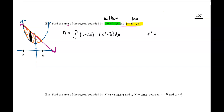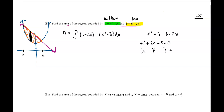We can find the intersections by setting the curves equal to each other: x squared plus three equals six minus two x. Since this is a quadratic expression with a linear term, I'm going to add the two x over and subtract the six, get everything on one side, and factor. What number multiplies to negative three and adds to positive two? That's positive three and negative one. Using the zero product property, x equals negative three or x equals positive one. So our A value is negative three and our B value is positive one.